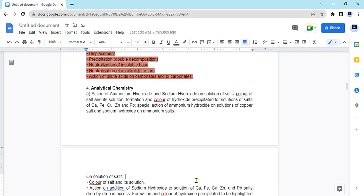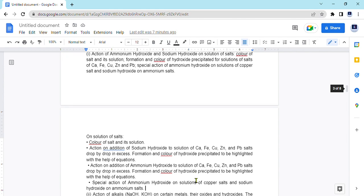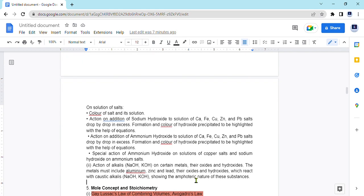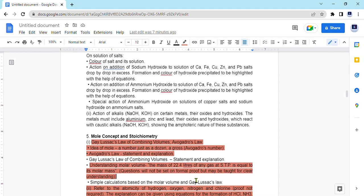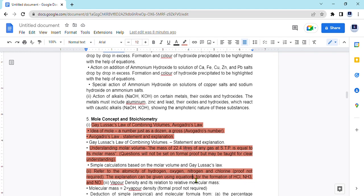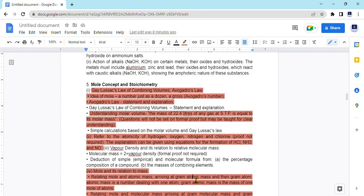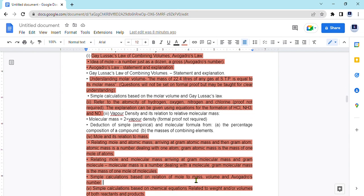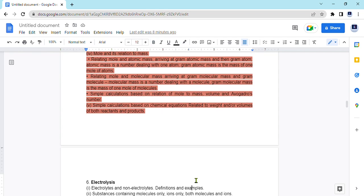Moving on to the fourth chapter, that is analytical chemistry. Whole of that is again intact and we have to study each and every test and the reactions for them. Then mole concept and stoichiometry, again here major reduction has been done. Like Avogadro's law has been removed. You don't have mole concepts. Only you have Gay-Lussac's law and the relation of vapor density with that of molecular mass. Rest everything has been reduced and empirical formulas are there.